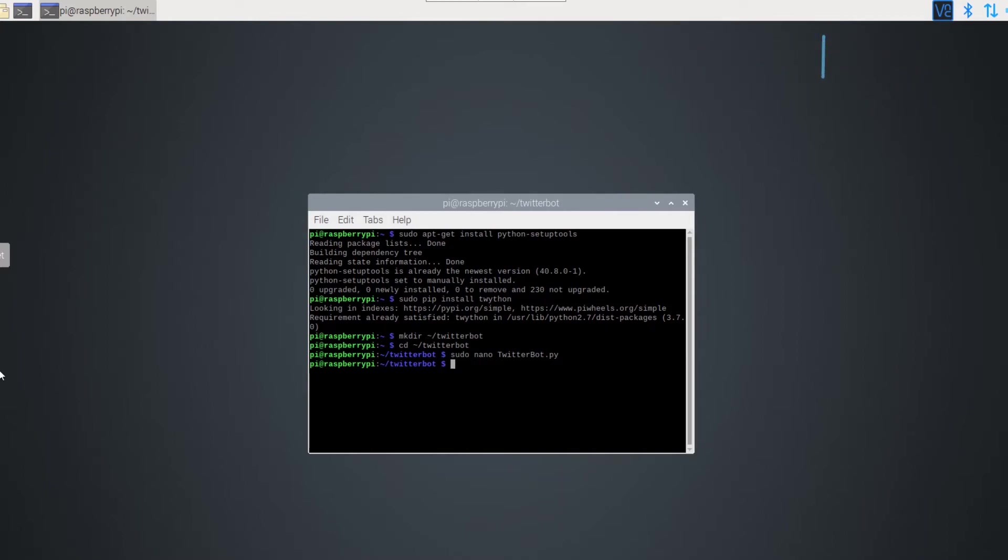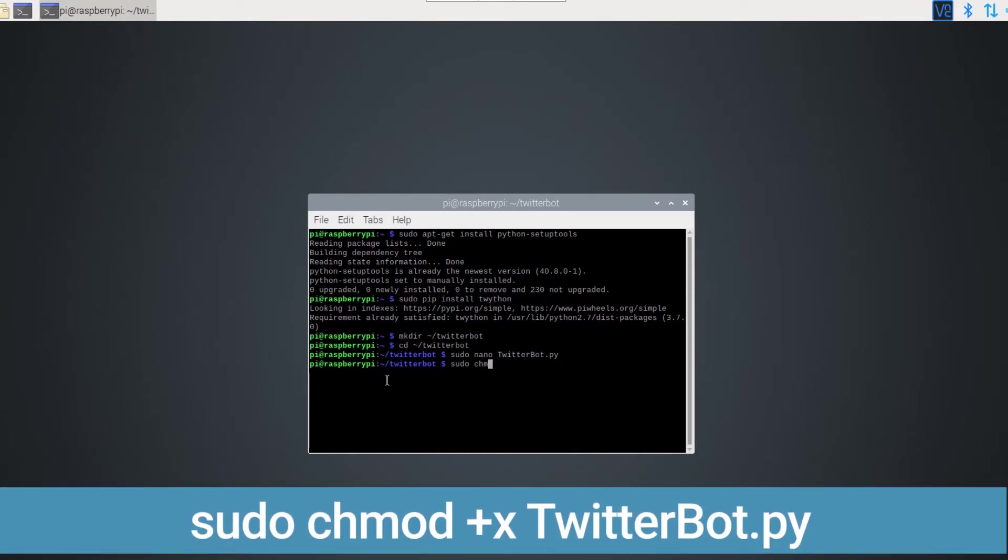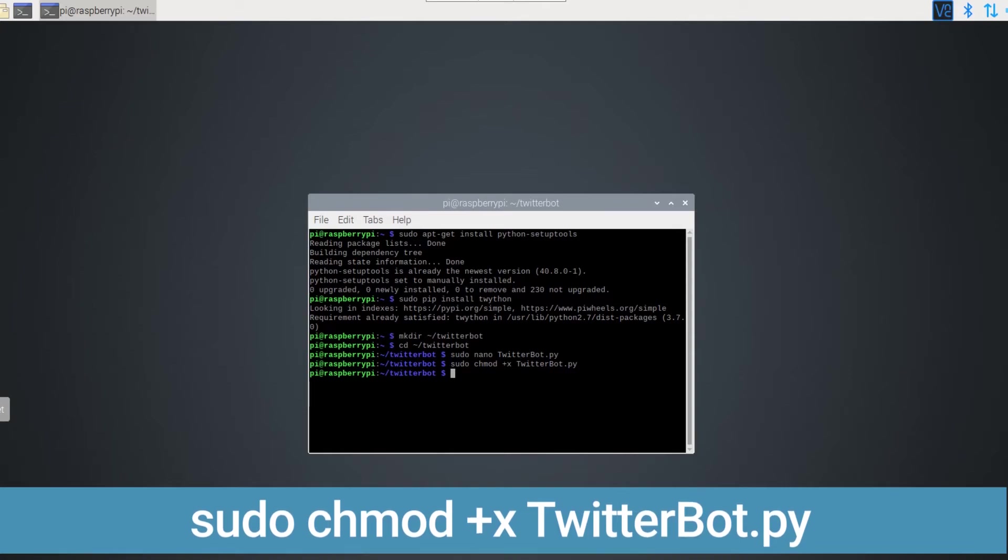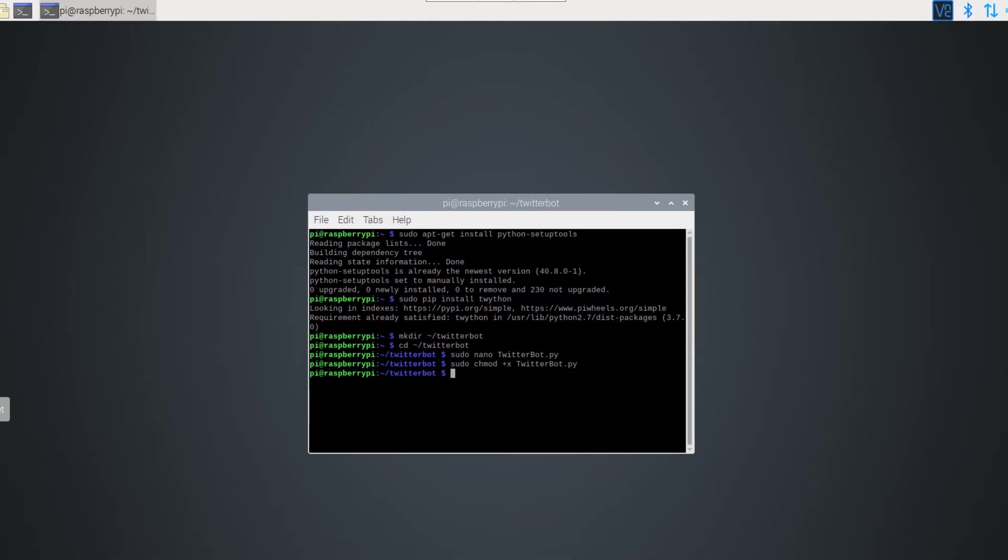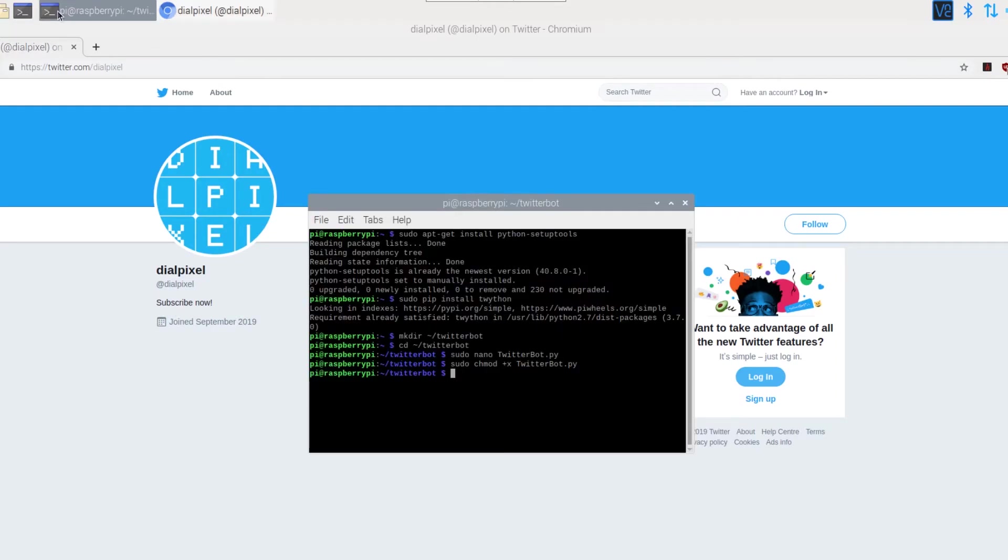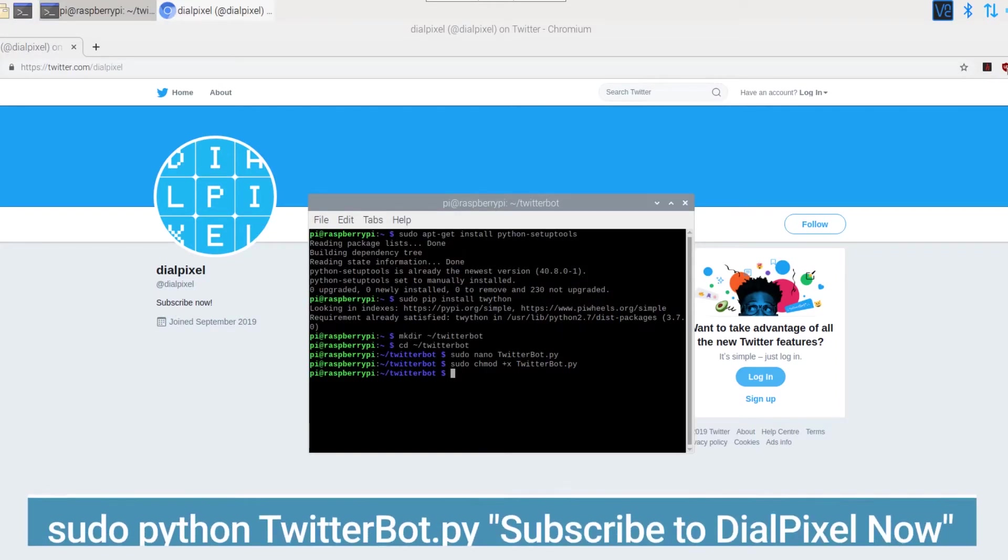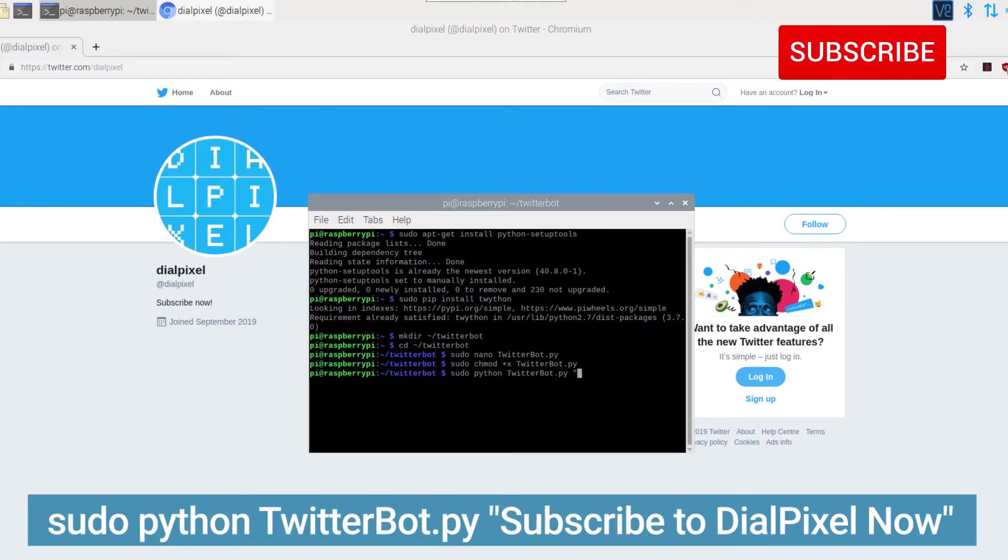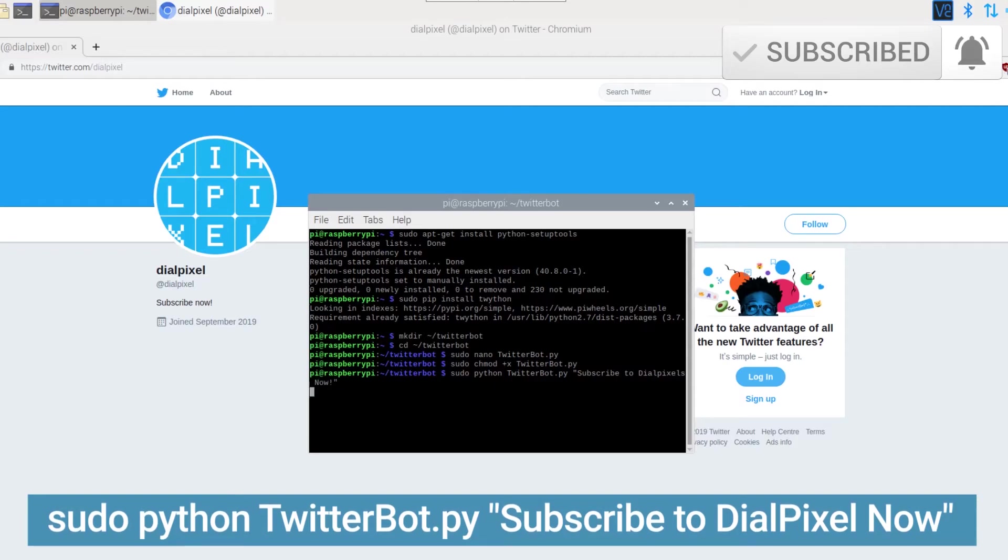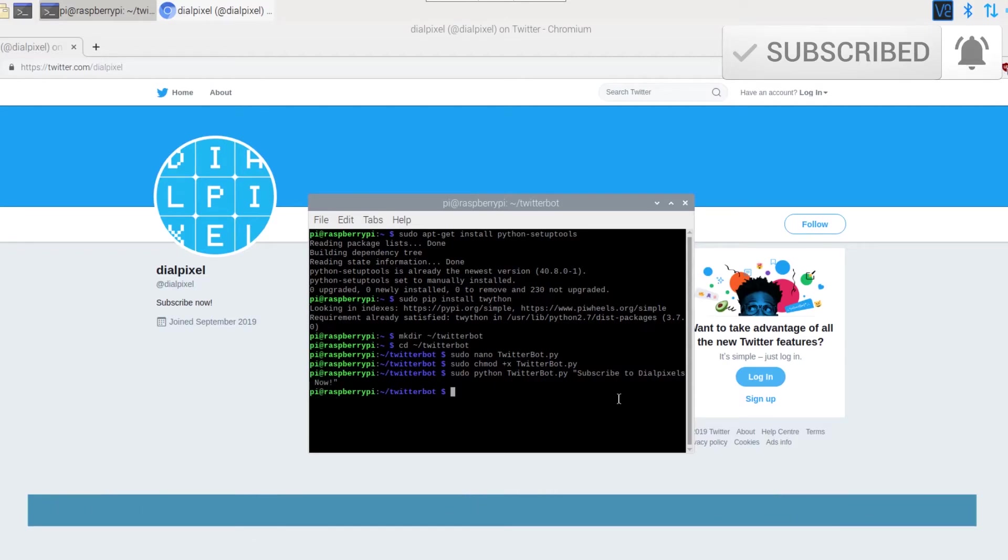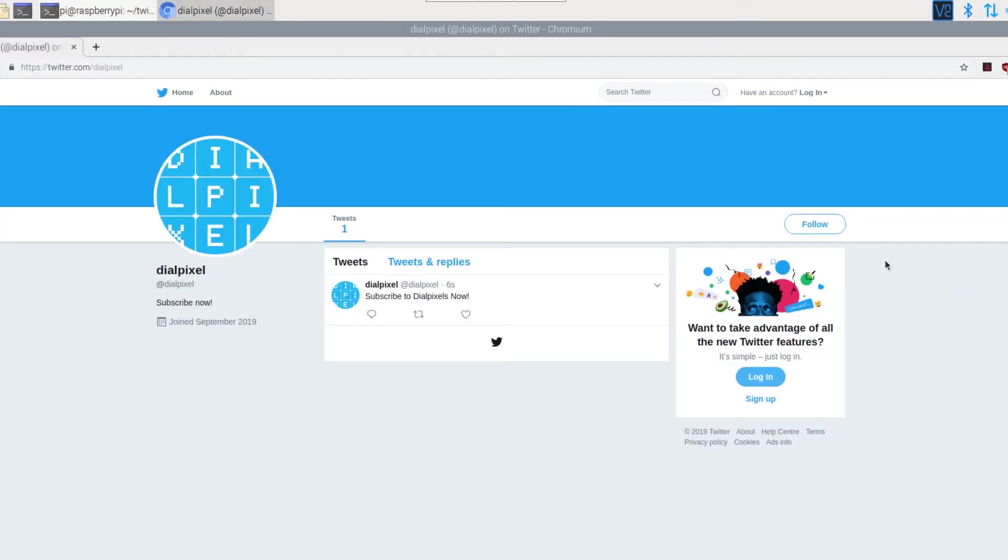We will now change the permissions of the script using the chmod command. Now as you can see our Twitter feed is completely empty. Let's tweet something from our terminal. Don't forget to subscribe to our channel for more content like this one. Let's refresh our page and voila! We can now see the tweet that we just posted.